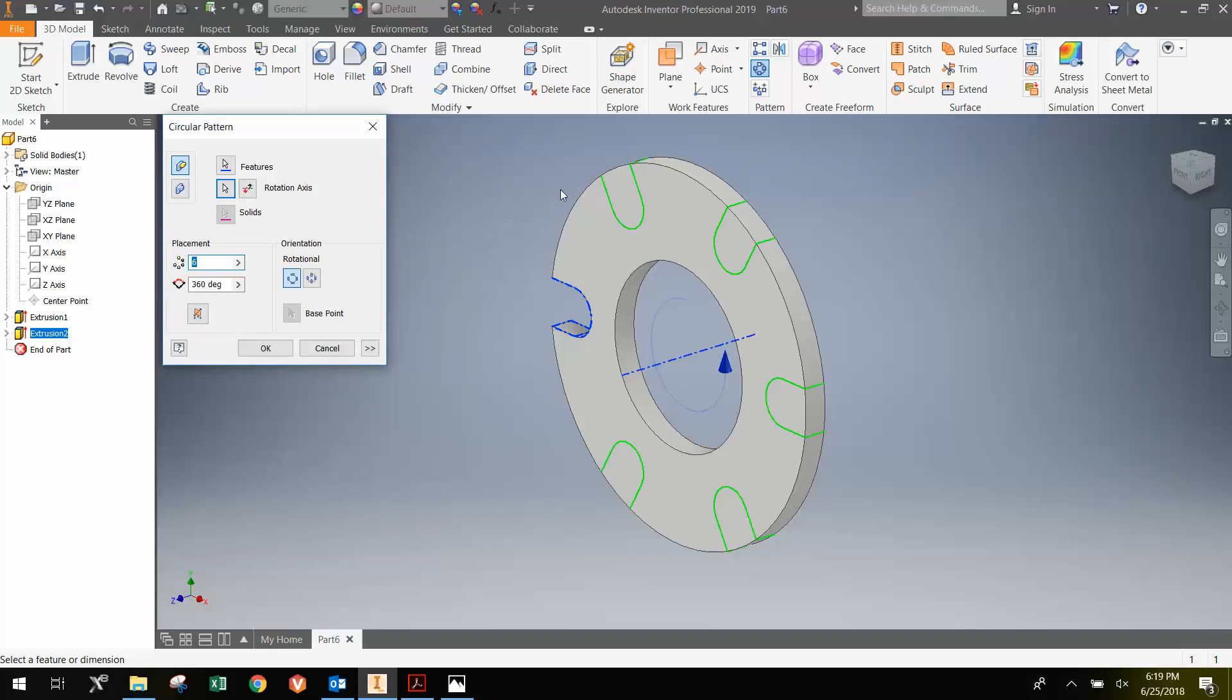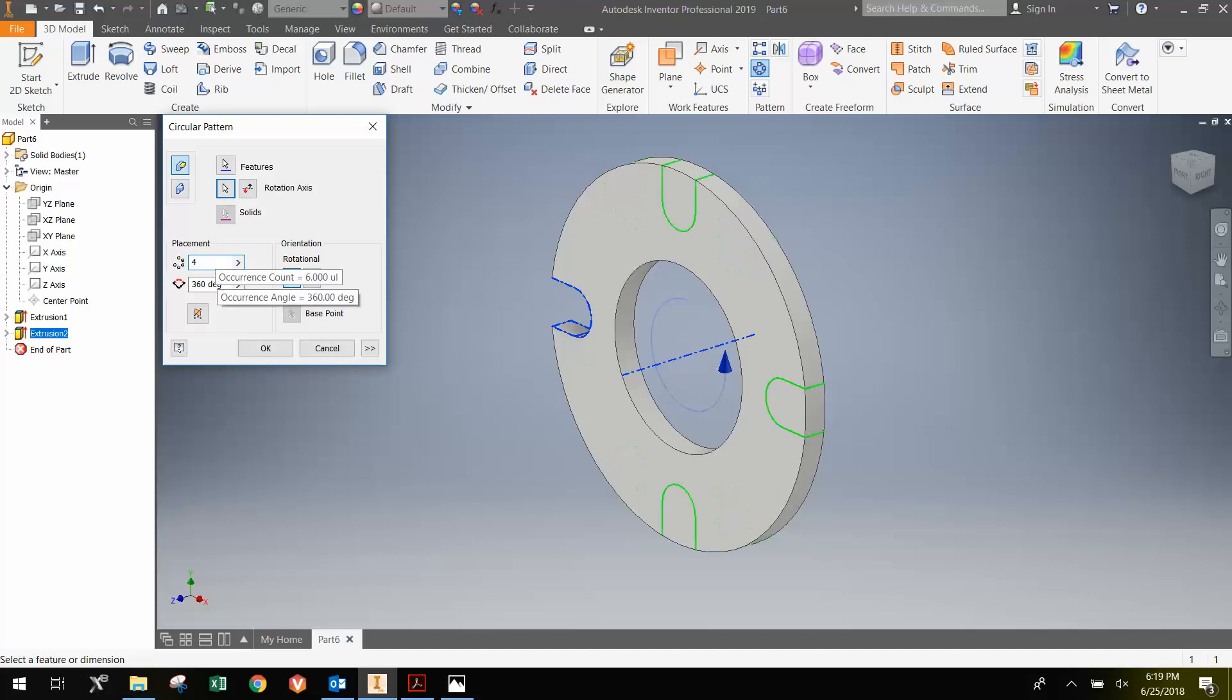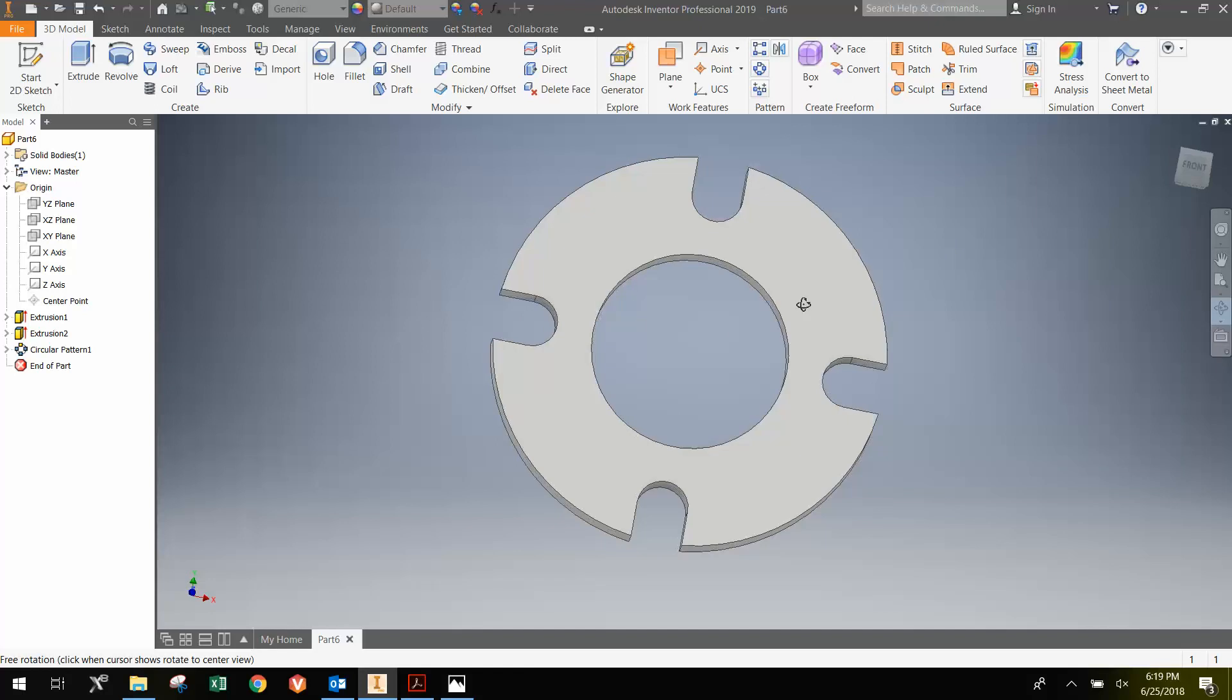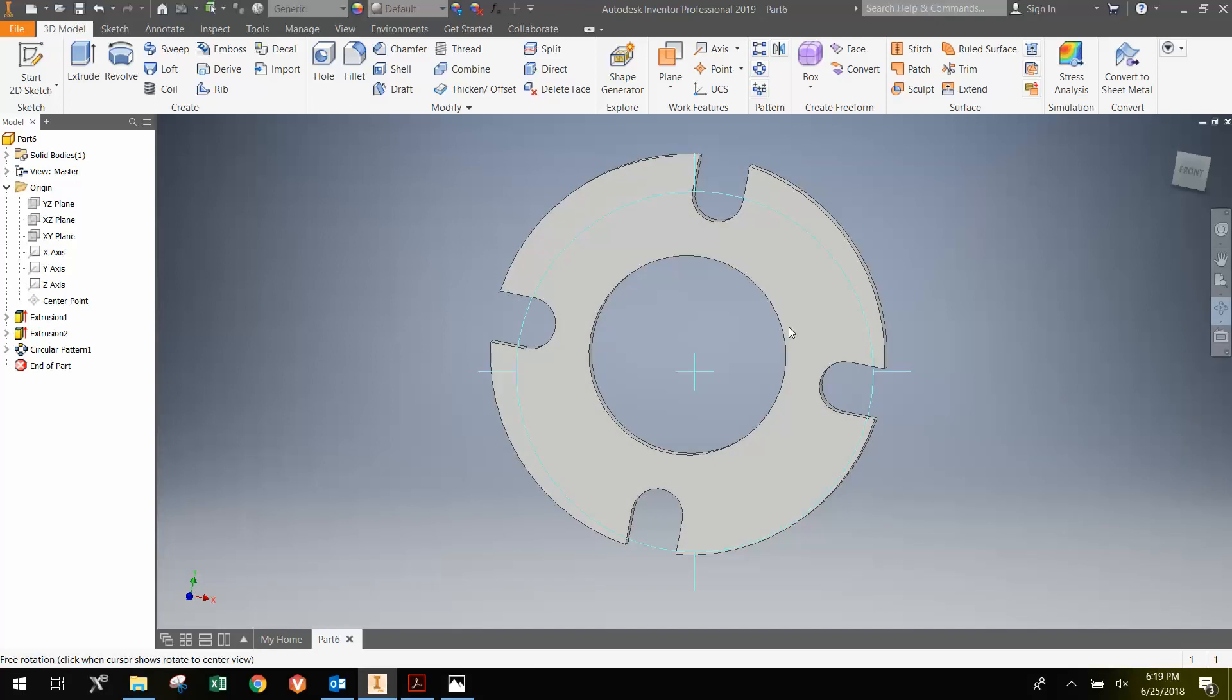it gives me a pattern of six spread out across 360 degrees. And I don't want six. I want four. So I'm going to replace that with four. And just hit OK. So now we have the part modeled.